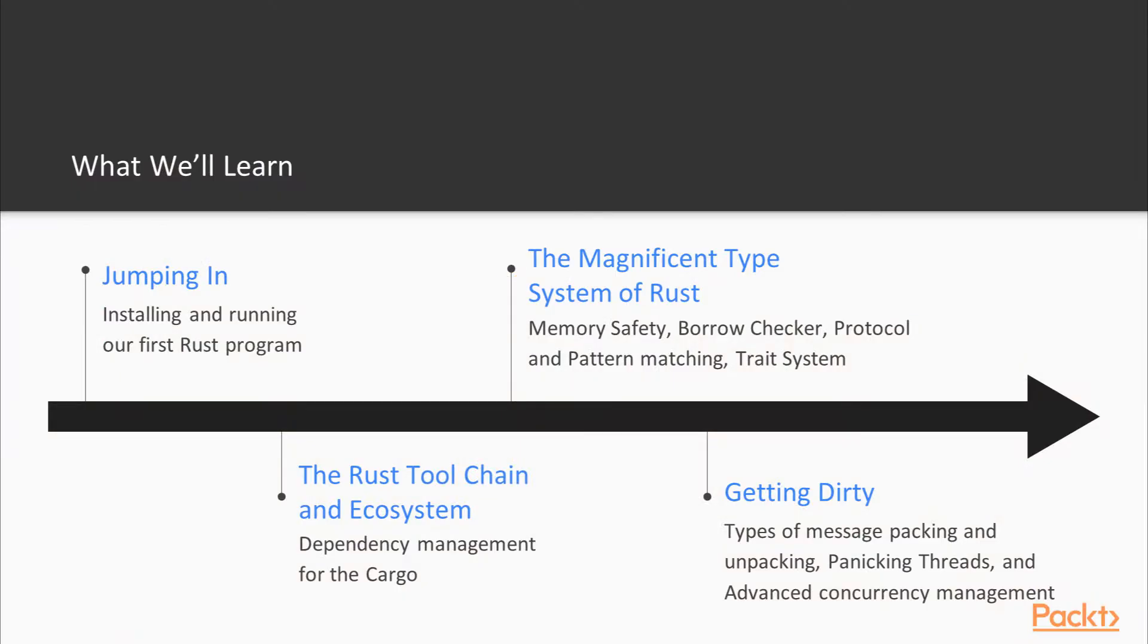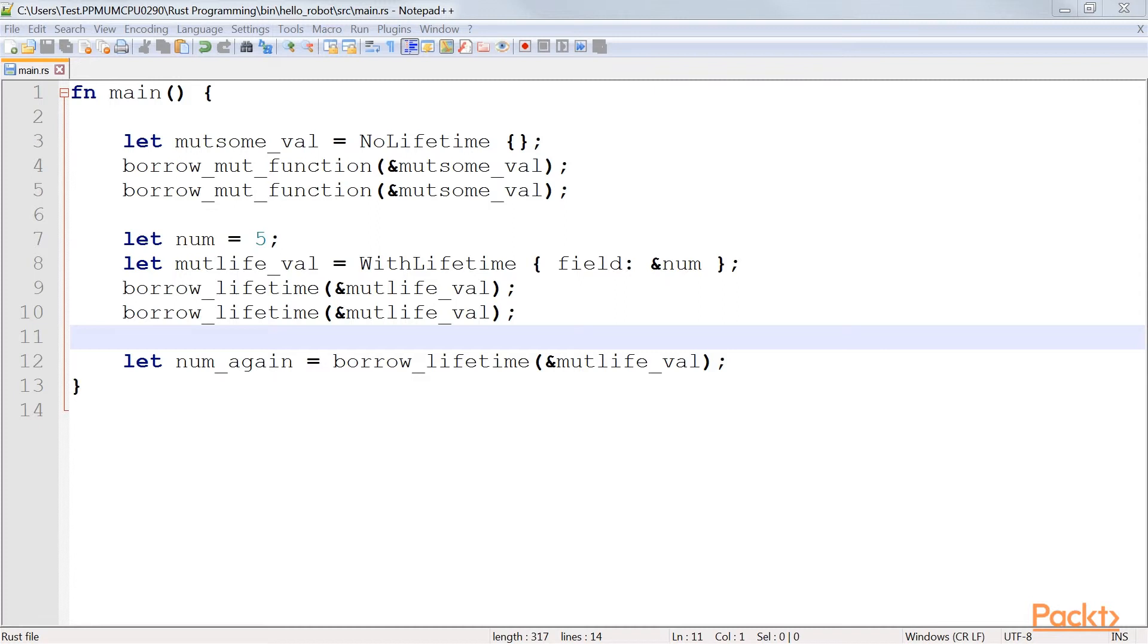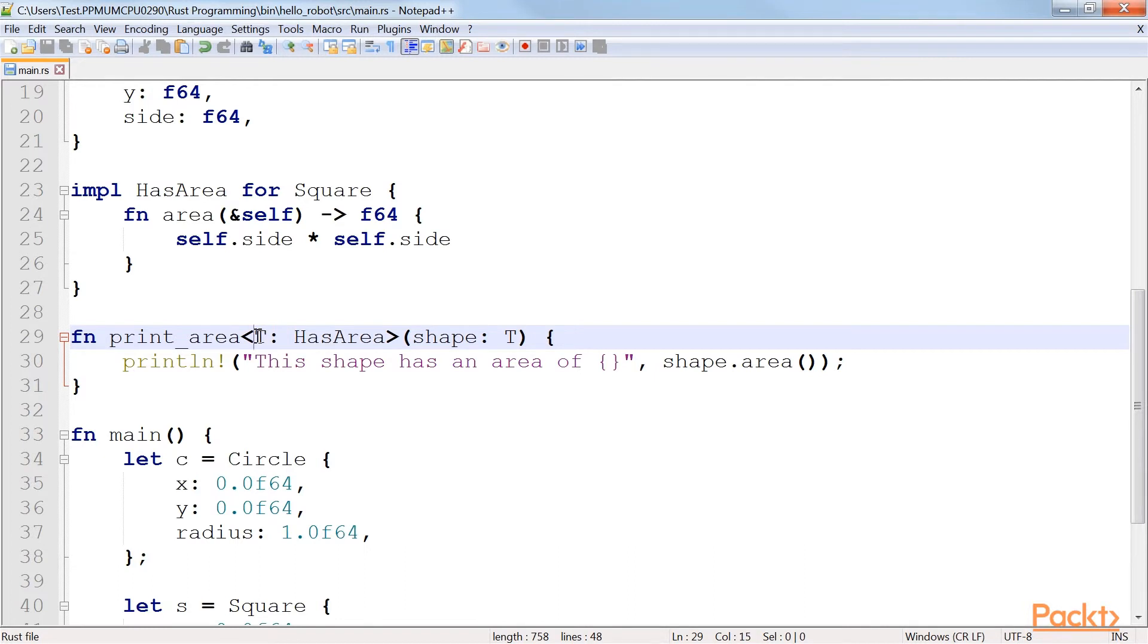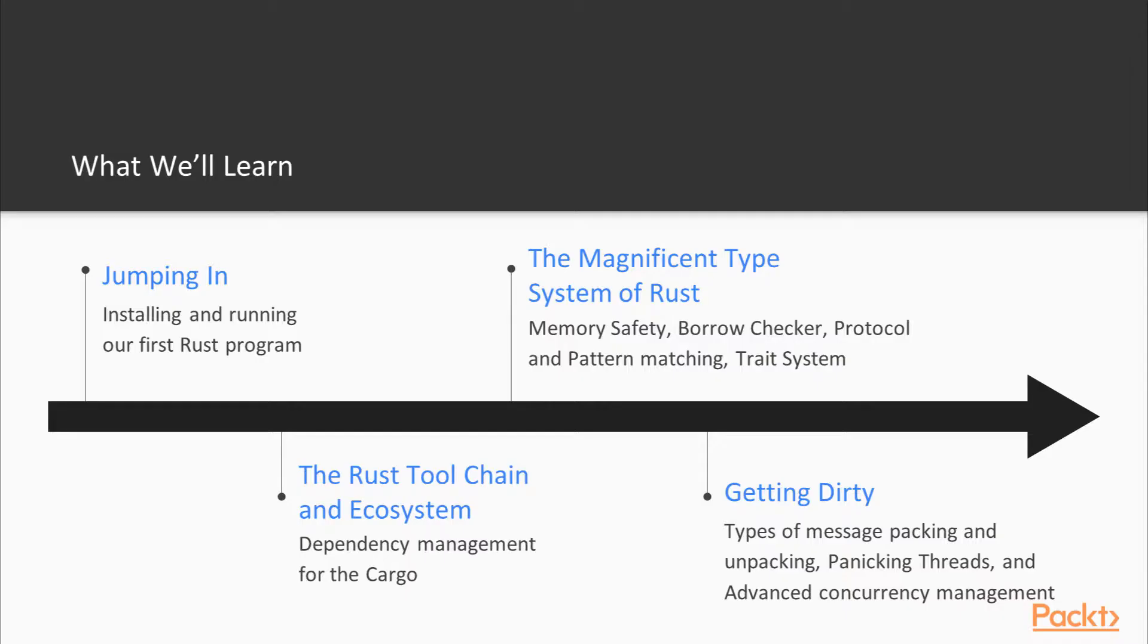In Section 3, we're going to know about memory safety, as well as borrow checker, protocol, and pattern matching. Let's not forget trait system. Basically, how you can construct the idea of programming in Rust.